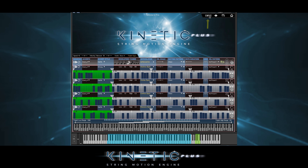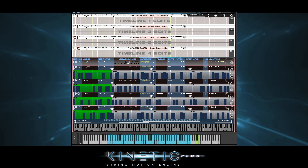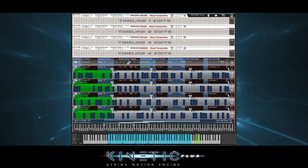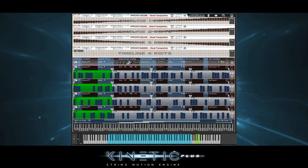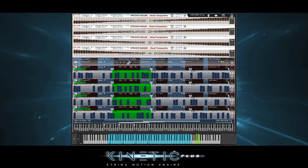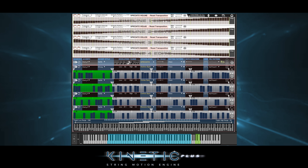A brand new feature for Kinetic Strings Plus is the Compose page. Here we have four pitch timelines that correspond to the four pattern timelines below. Since there's nothing in these pitch timelines, we'll hear whatever notes we play. But watch what happens when we draw into these timelines and then hold down some notes — each event gets transposed from whatever notes you played to the amount of transposition in these pitch timelines.